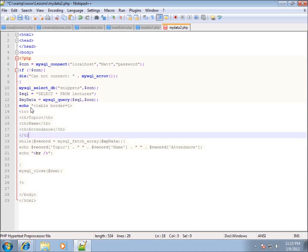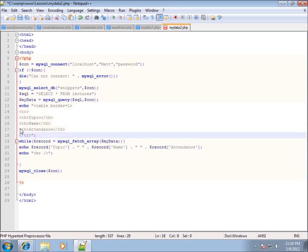We're also going to close the table row with a closing tr tag. I'm not going to close the table tag yet because we're going to close it after the loop runs. So I've got the table tag opened, a table row, and three table headings for the field names in my table, and then I close that row. I'll put the double quote after that to end it and then a semicolon — that'll echo out and start the table.